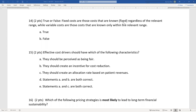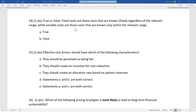True or false: fixed costs are those known and fixed regardless of relevant range, while variable costs are known only within the relevant range. This is false — they've flipped the definitions. Fixed cost is known only within a relevant range. For example, a lab machine costing $50K can handle up to 20,000 visits; beyond that, you need a second machine. Variable cost changes as volume increases or decreases.